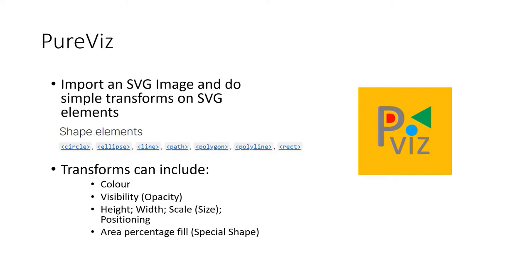Transforms can include color, visibility, height, width, scale, positioning, and area percentage fill. So we can have a custom shape that we can fill 60% top to bottom or left to right, 80% top to bottom, left to right.